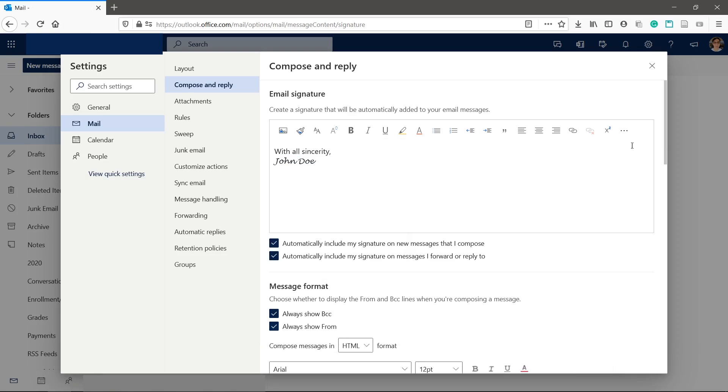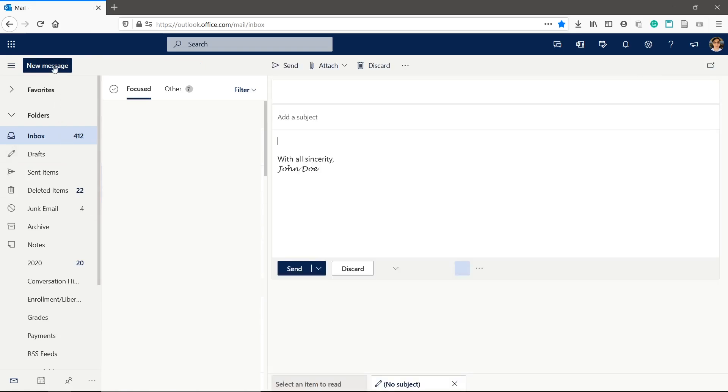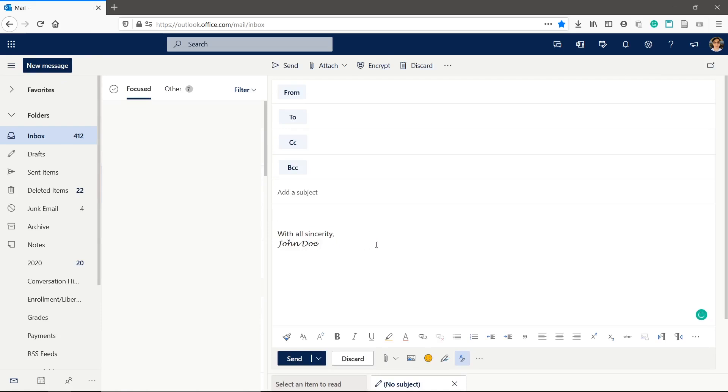Now when we create a new message or reply, our signature shows up automatically at the bottom. All your emails will now include your signature.